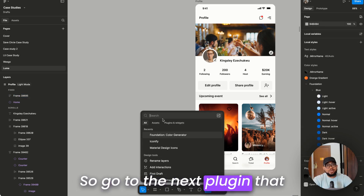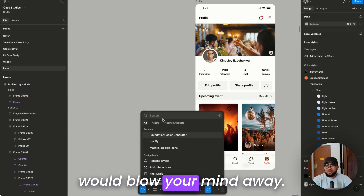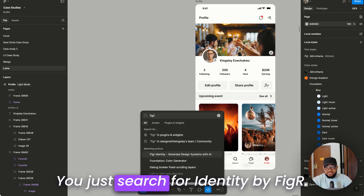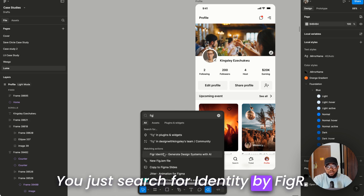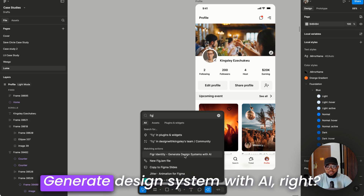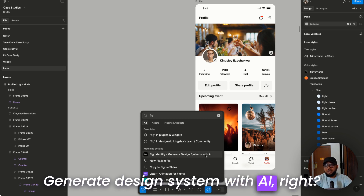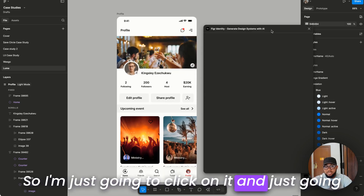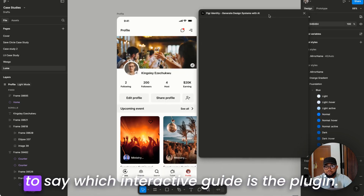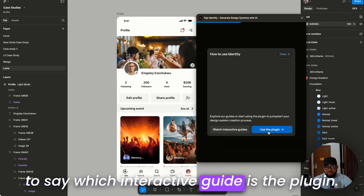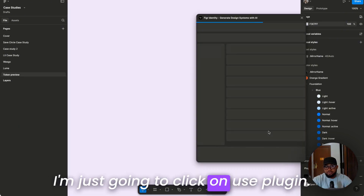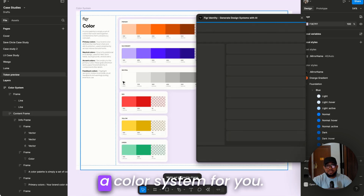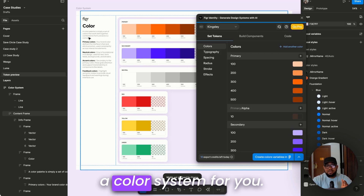The next plugin that will blow your mind is by FigR. Search for 'Identity by FigR' — it says 'Generate design system with AI'. Click on it, then click 'Use Plugin'. Once you do that, it automatically generates a color system for you.